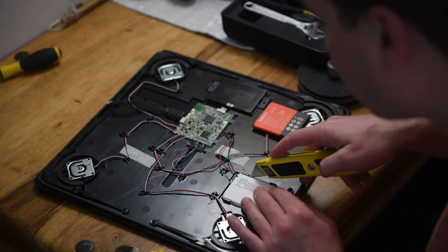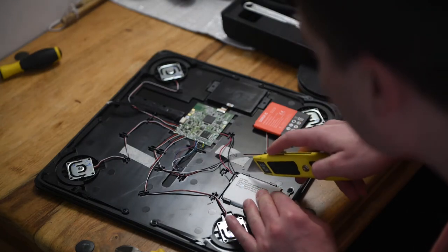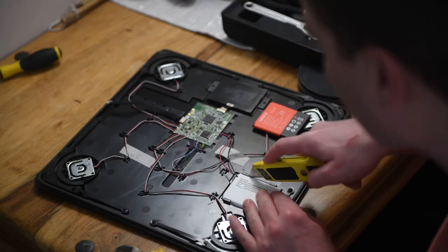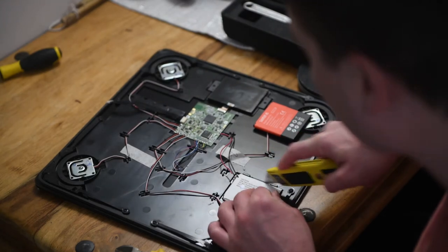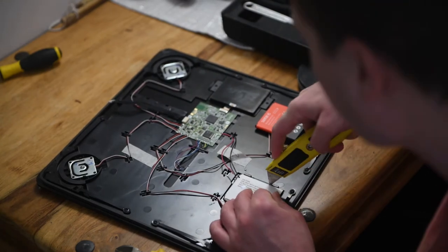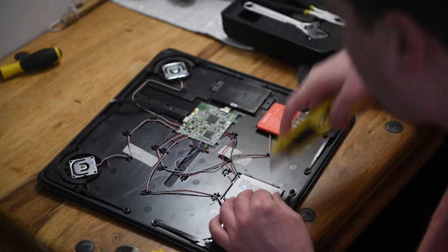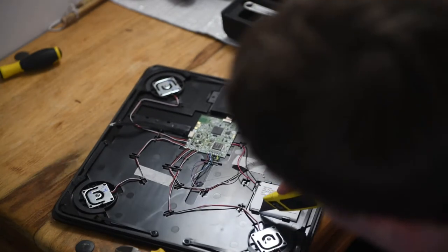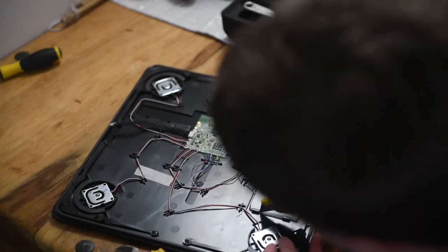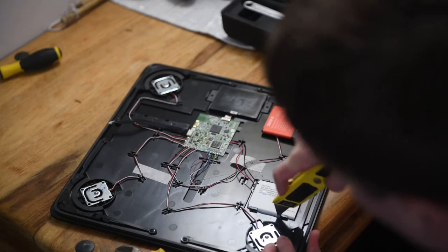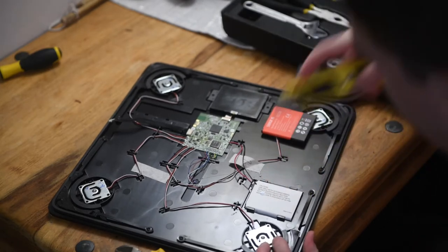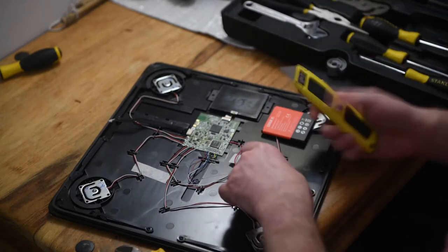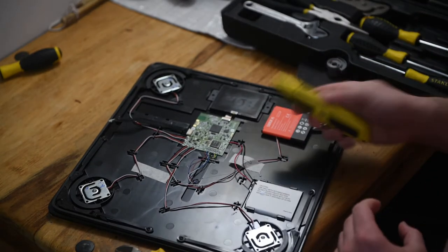So what I'm going to attempt to do is separate the hot glue that's connecting the battery on each side. Again, this is the first time I've done this, so it's experimentation at this point.